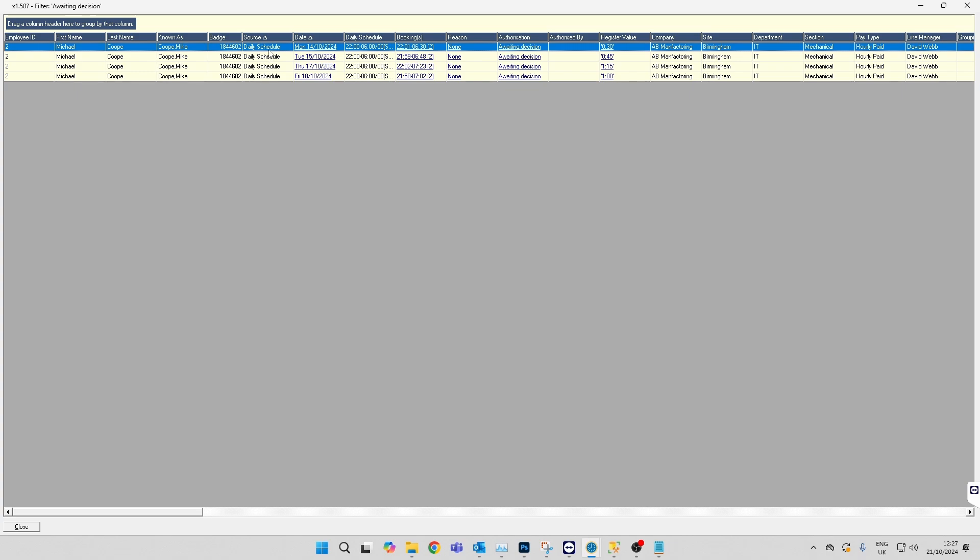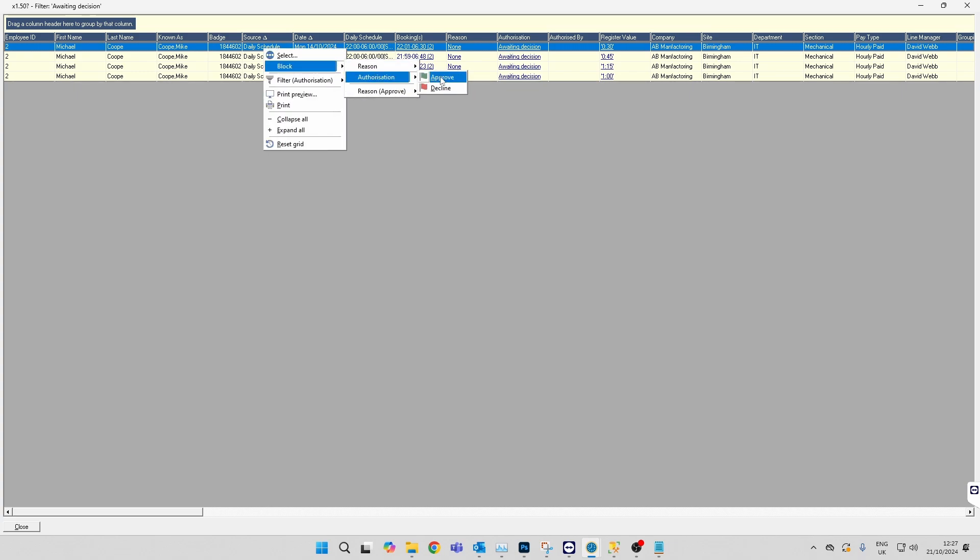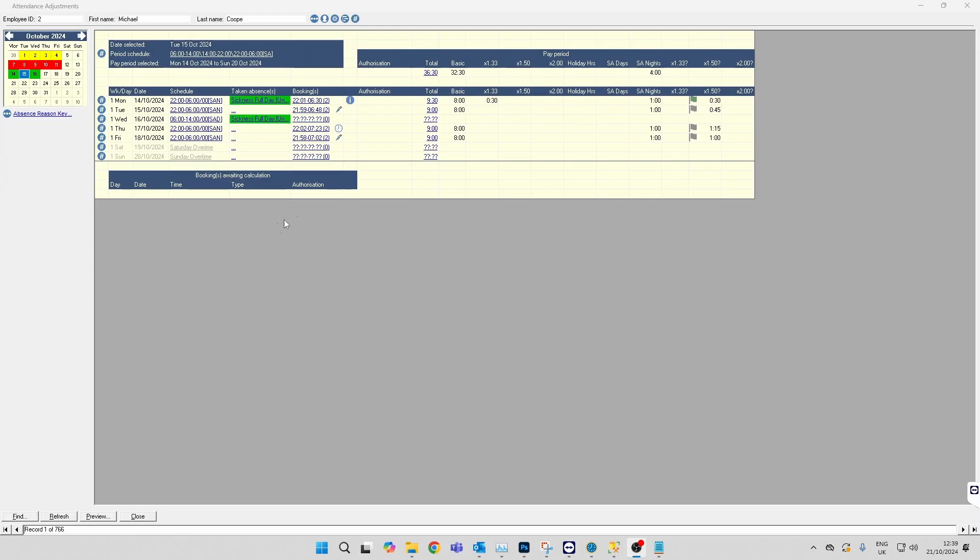If you want to do just one at once, you can right-click on the one that you want, block authorize, and change it to approved. If you come into the employee's adjustment screen now, you can see that the overtime on the Monday is showing as green, which means it's been approved.